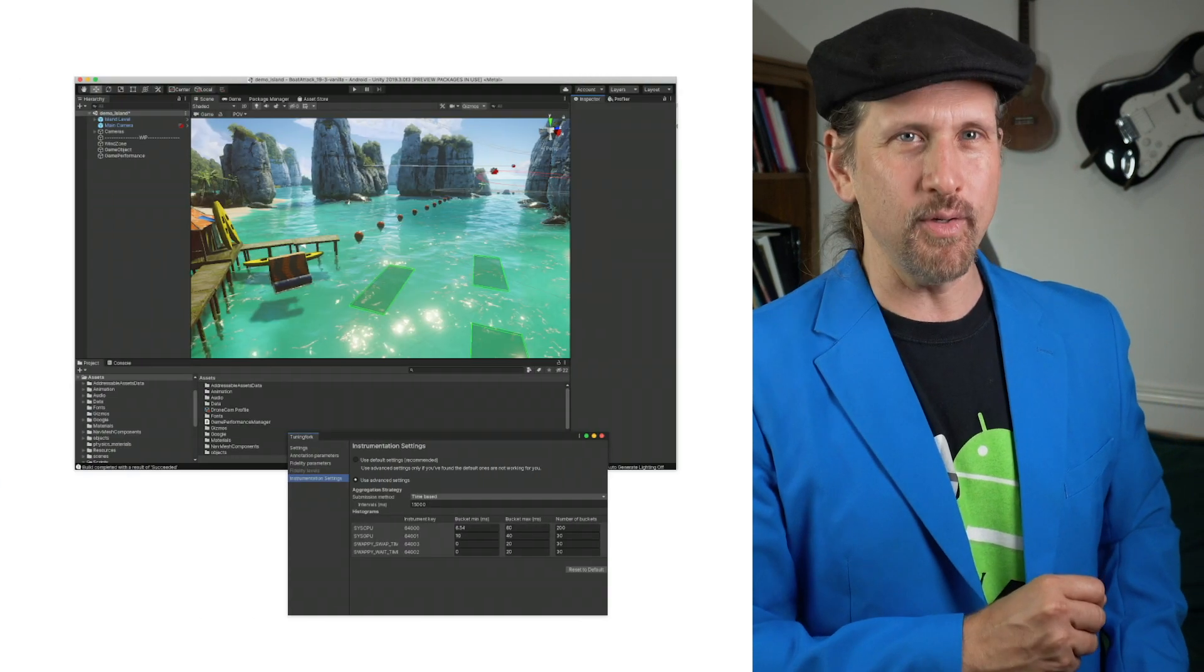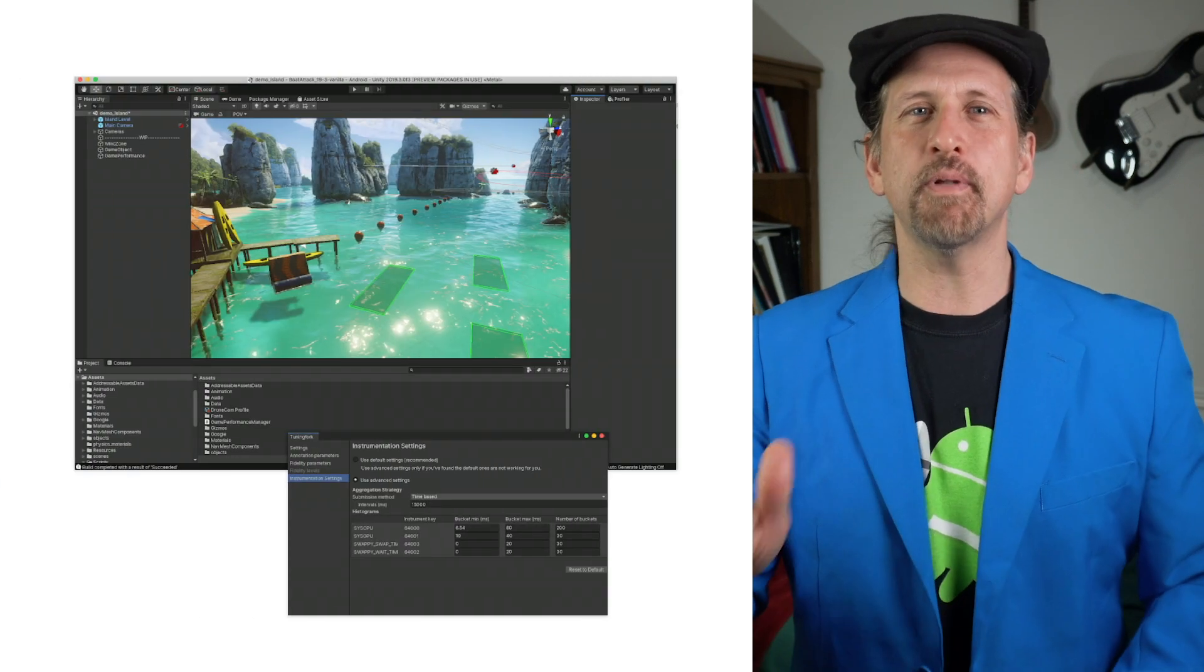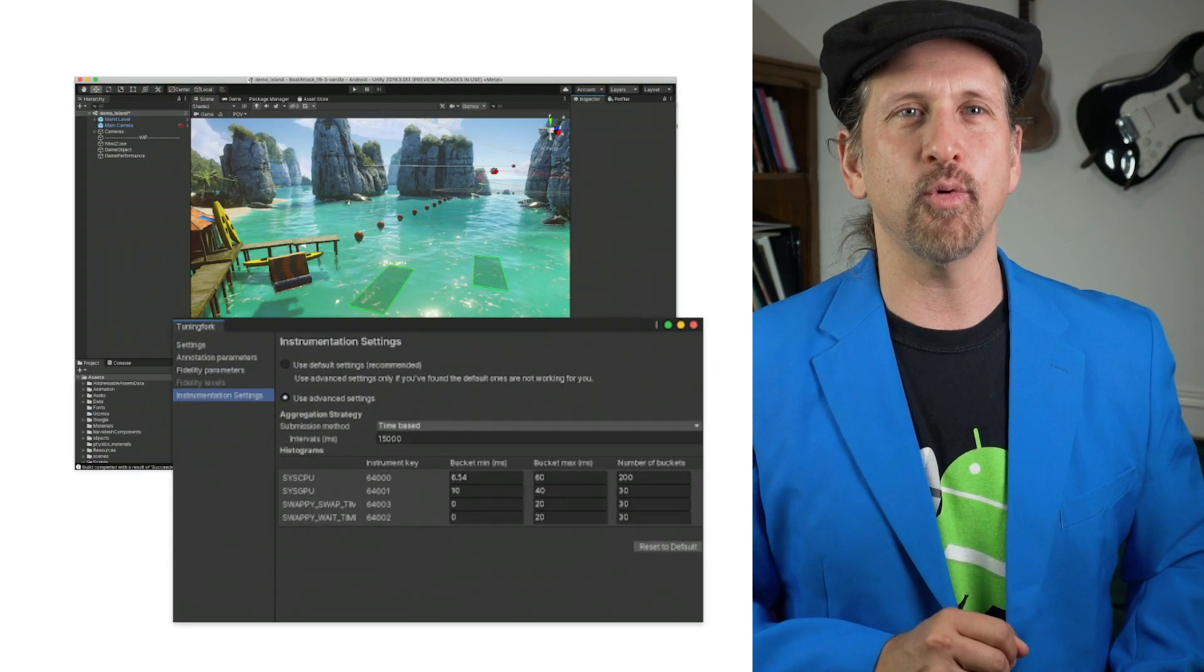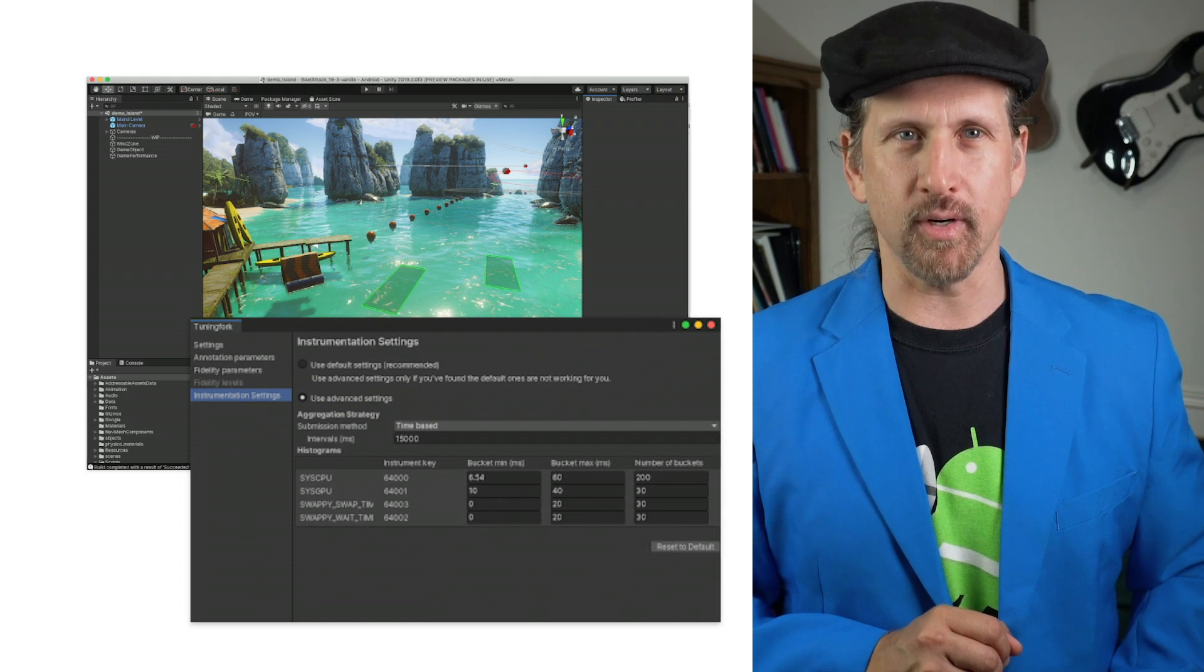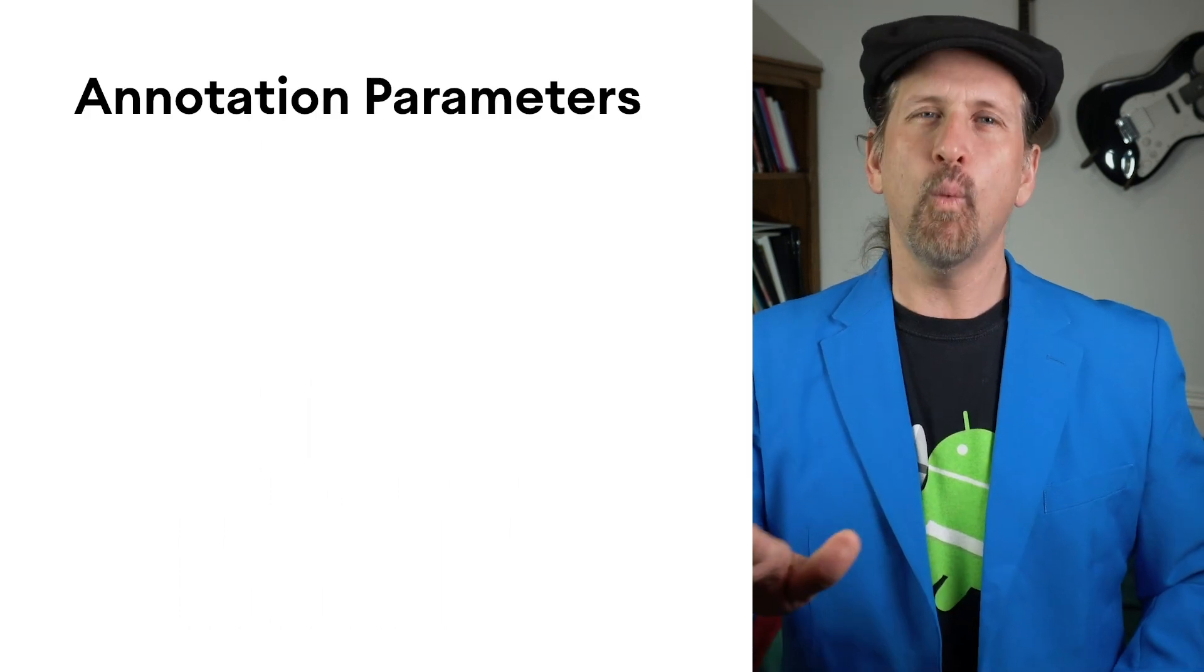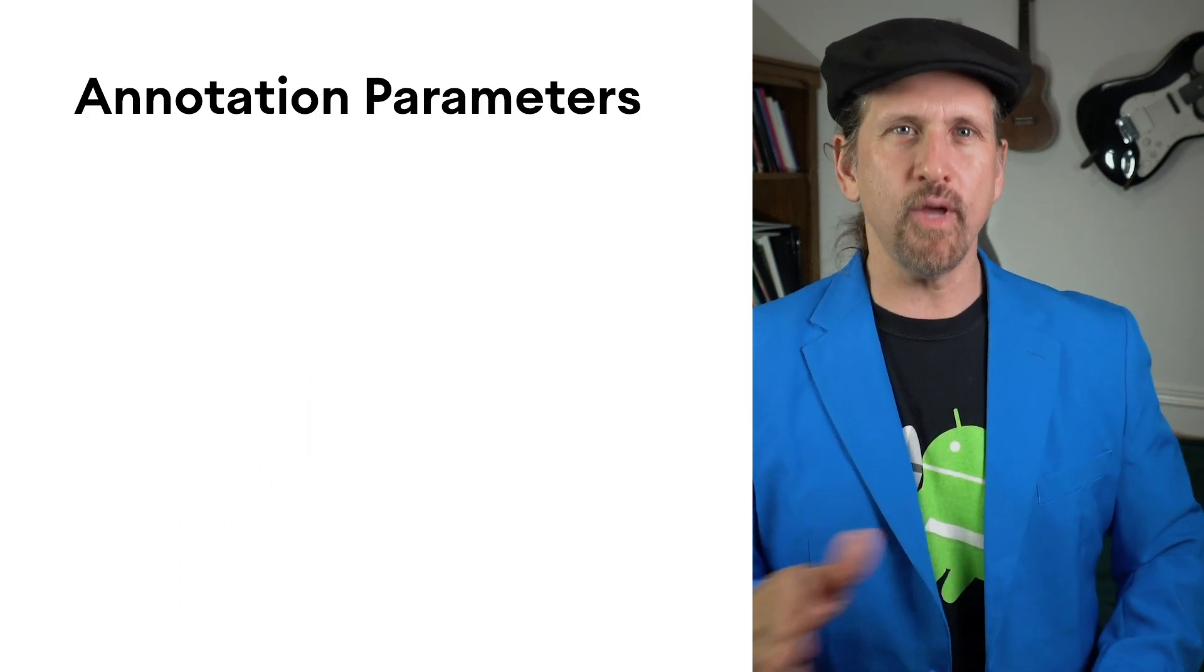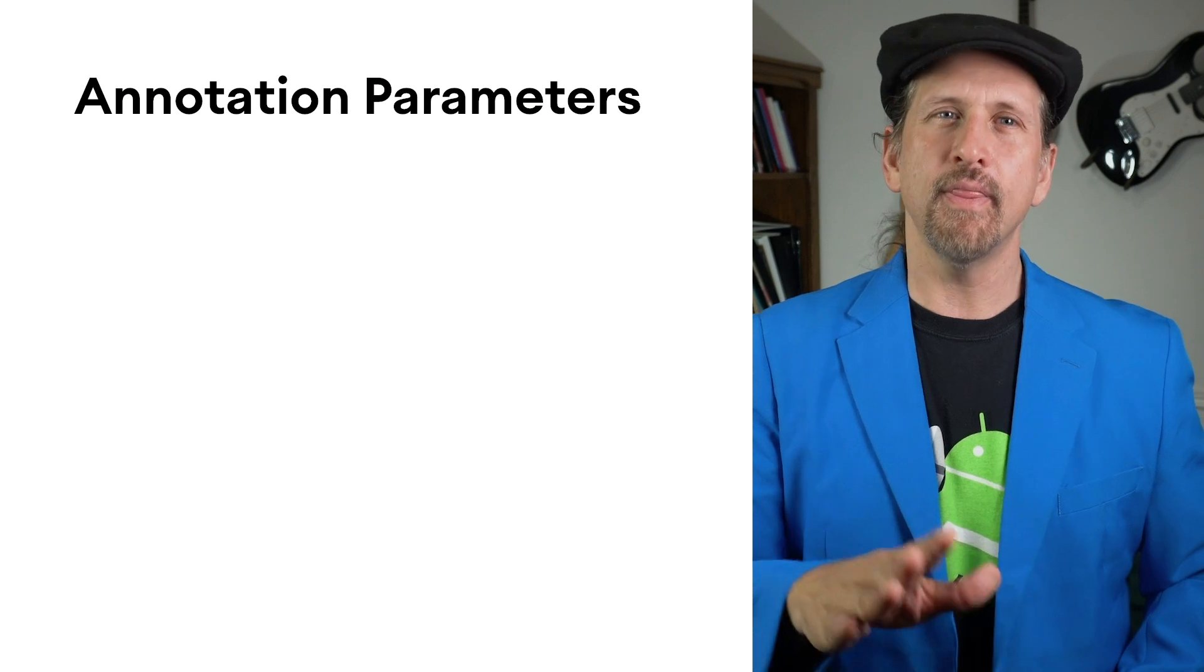And if you're using Unity, we've built a plugin that makes it easy to integrate the Android Performance Tuner. Once you've done the basic integration with or without the Frame Pacing API,